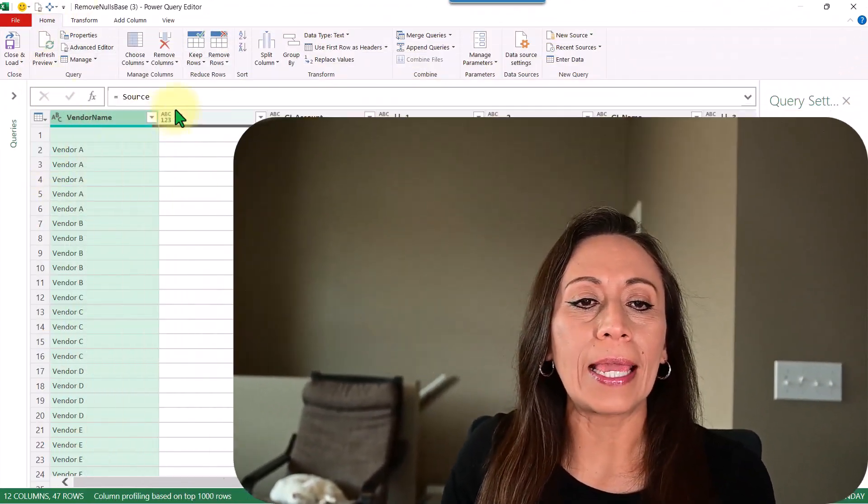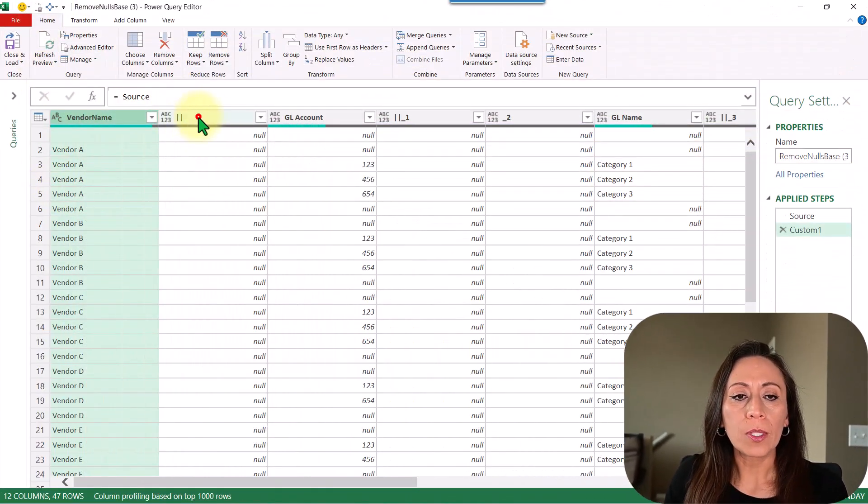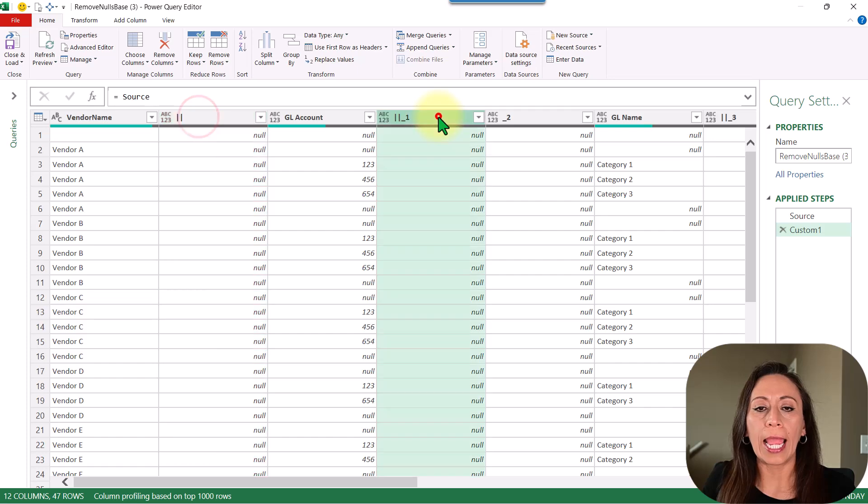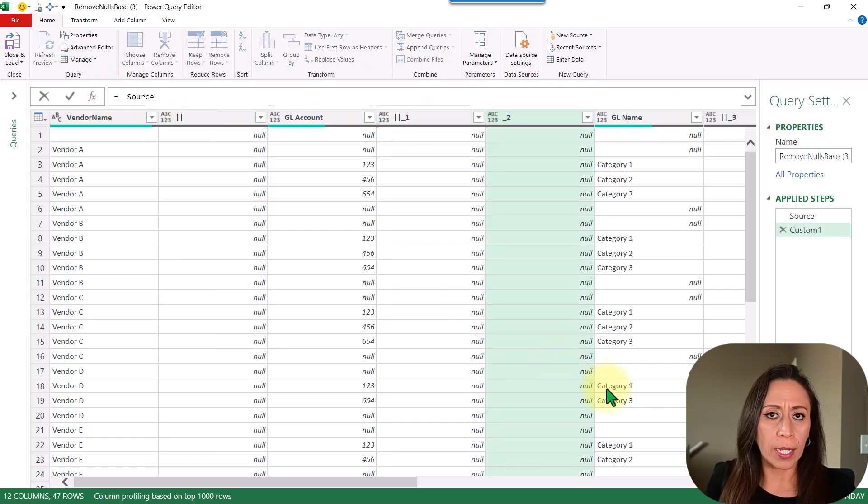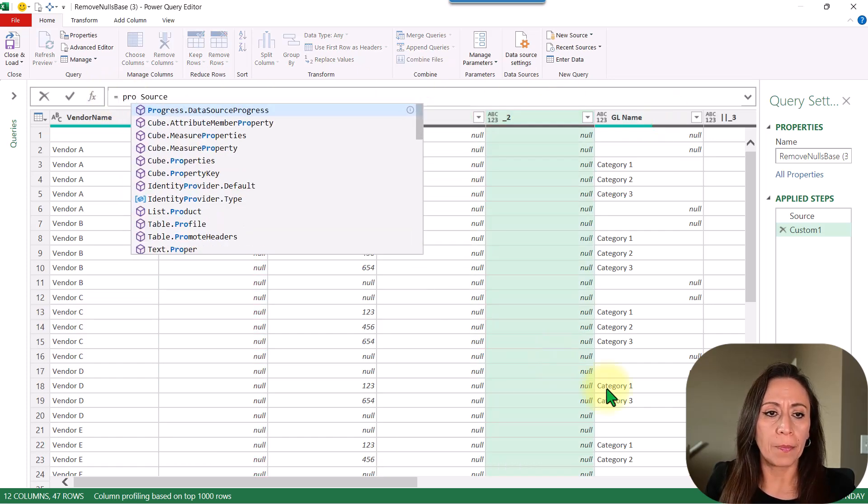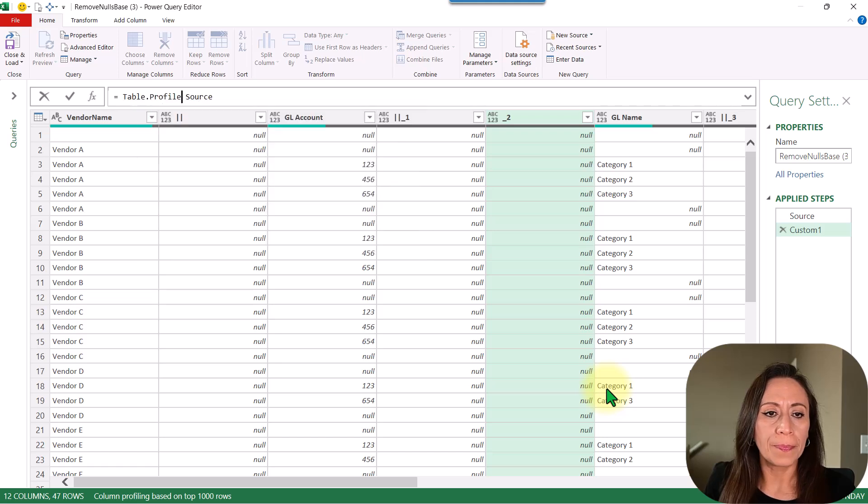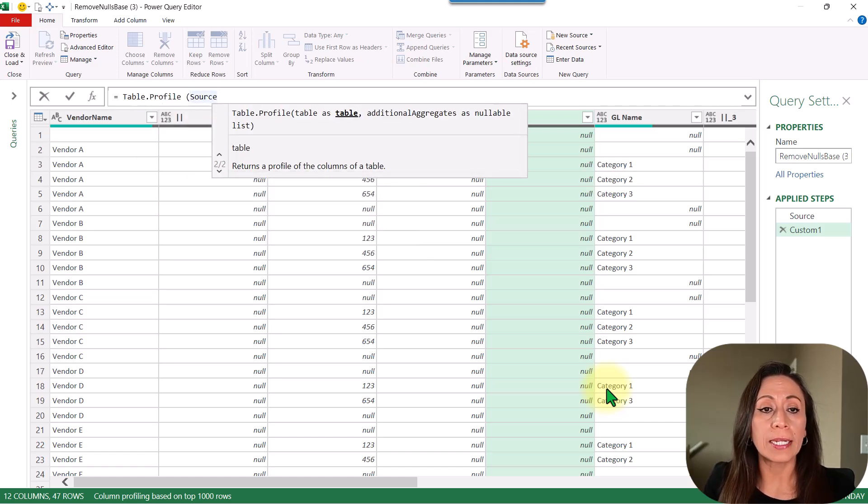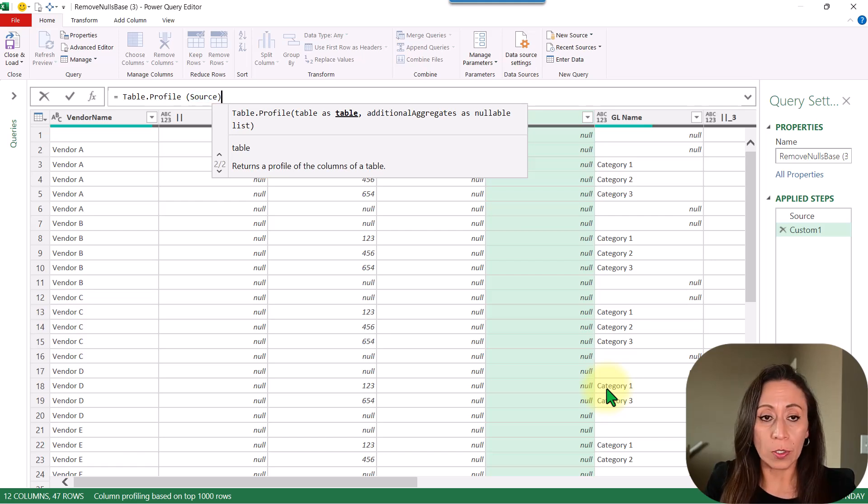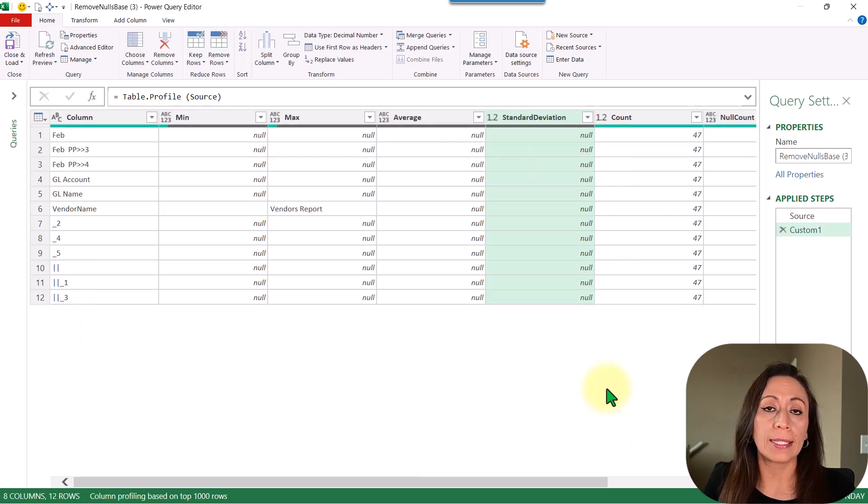Here I have the table with those empty columns. On the formula bar, I'm going to say table profile, open parenthesis. It's asking me for the table that is coming from my step source. Close parenthesis, and I'm going to press enter.